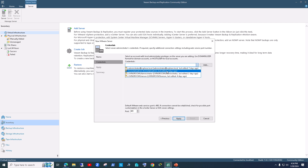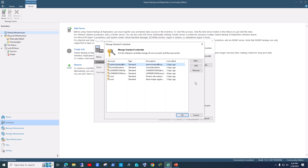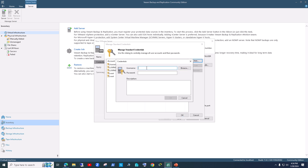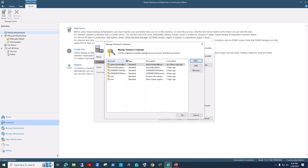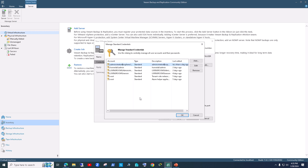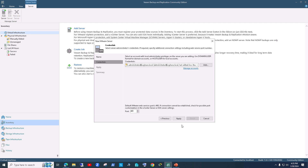Hit next and you have to add the credentials of your vCenter server. I'll delete the existing ones to show you from scratch — click Add, enter the username like 'domain\user' and then the password, and hit OK. This is an important step, otherwise it won't be able to reach your vCenter server. It will work on port 443, then hit Apply.